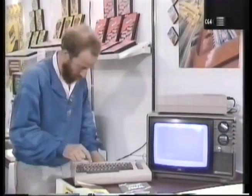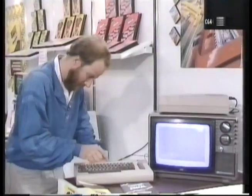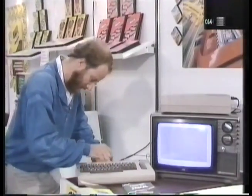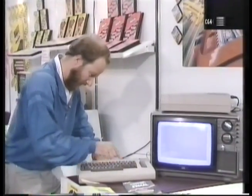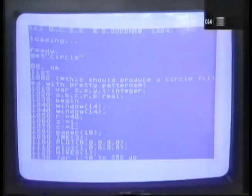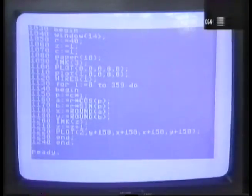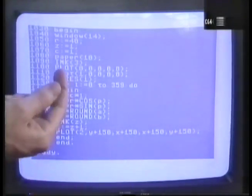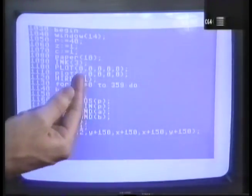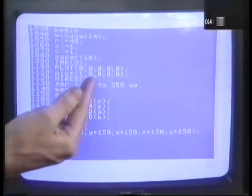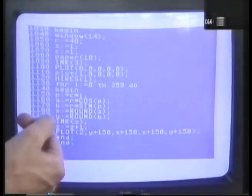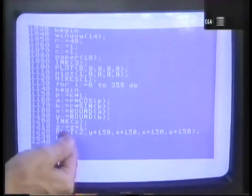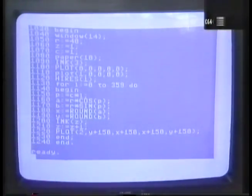Let's just take a look at a program I've got in here now. Type list — nice and familiar — to look at the program. There it is. And right now you can see: paper 10, ink 3, plot, high res — the graphics brought up into the Pascal.